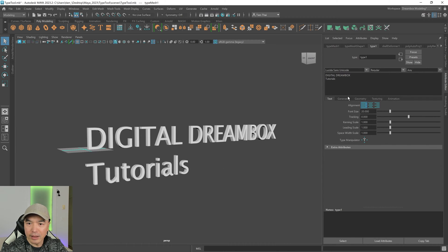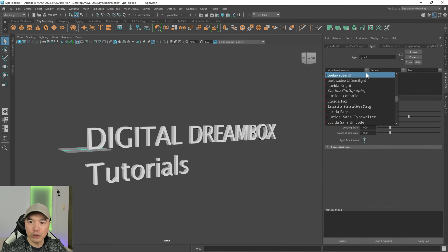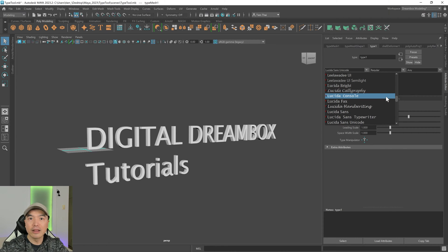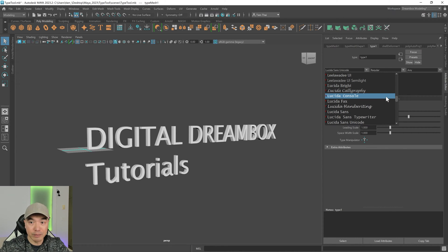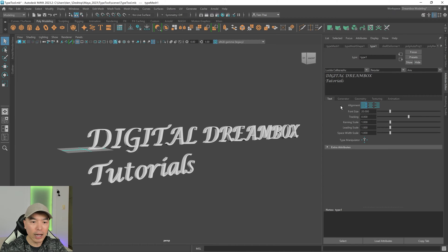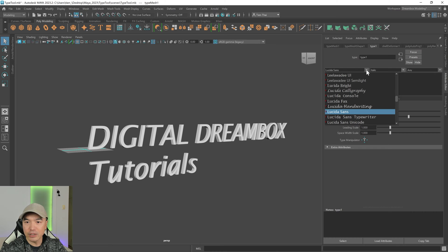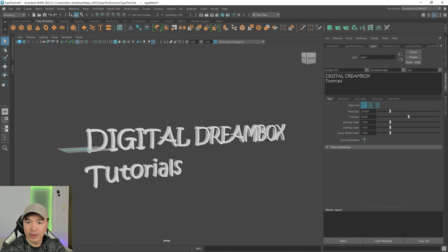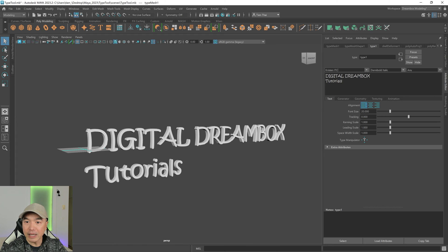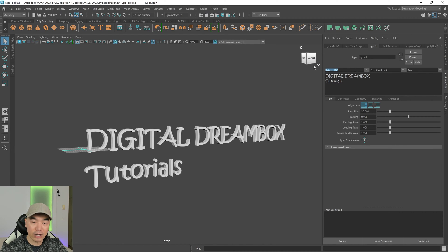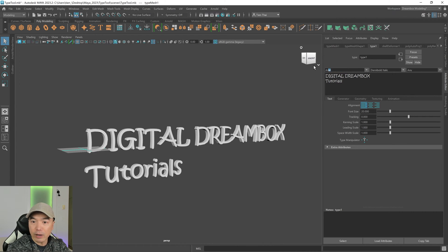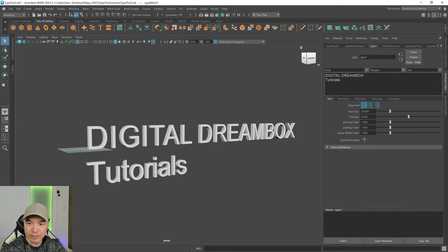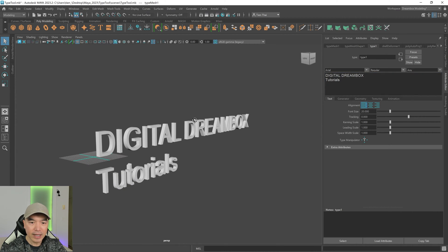And then we'll go through what some of the options over here are. So this first dropdown will be your different fonts. So the type tool will try and pull the different fonts that you have installed on your computer. Some fonts will work better than others as a 3D mesh. So keep that in mind as you're choosing a font. So I'm just going to go through here. In this box, you can also type in what you're looking for. So I know I have Arial on there. So I'm going to go with Arial for this demonstration.